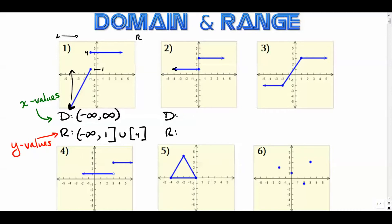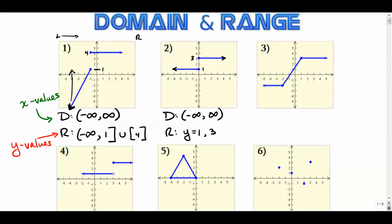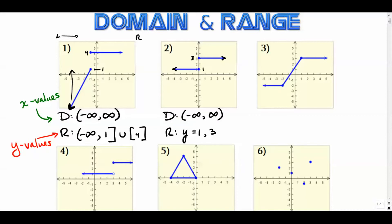The domain of this one is an inspection from left to right — it goes from negative infinity all the way in both directions, so there's no break in the domain. The range, however, has only two values: y equals one and y equals three. I'll write it like that — you might also sometimes see f equals one and three. There are only two y values in the range: one and three.